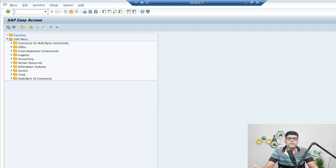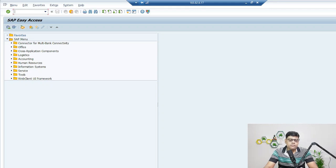Sometimes in interviews, we may get questions like what is the Dunning procedure and how to configure it. It's not a difficult topic, but it is a bit lengthy because there are many settings. The configuration areas include: Dunning keys, Dunning block regions, Dunning forms, Dunning procedures, company code control settings, and Dunning areas.